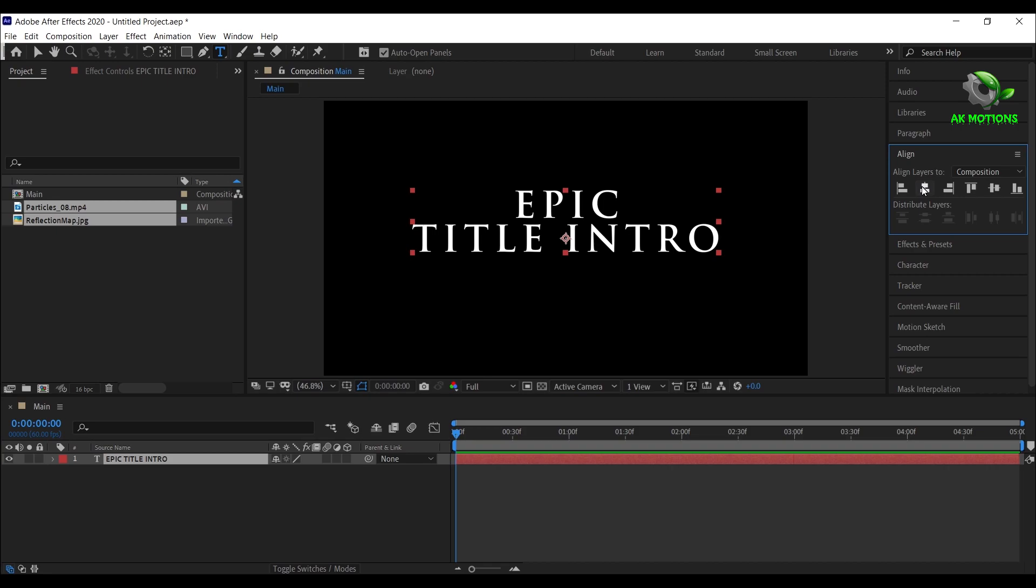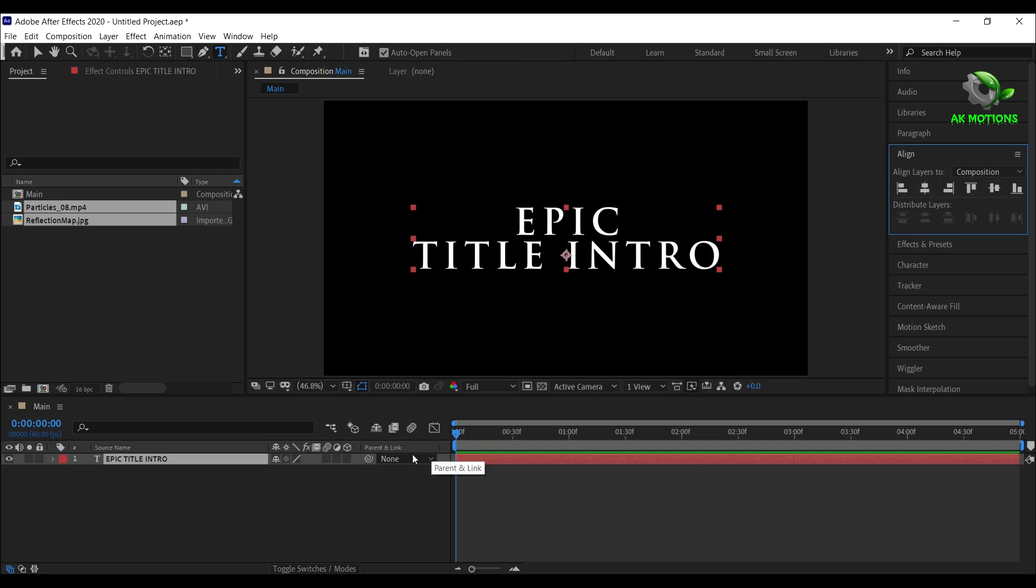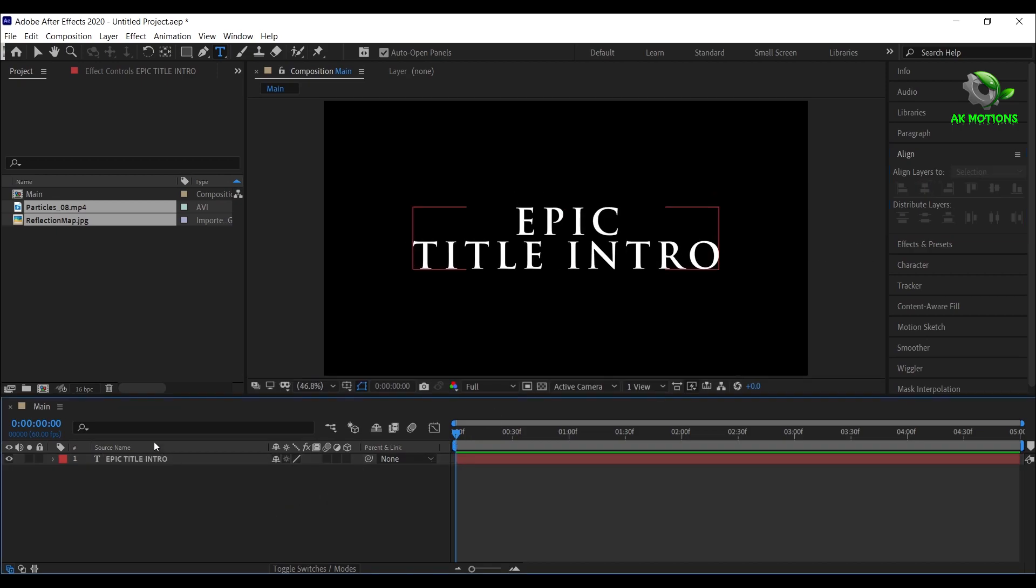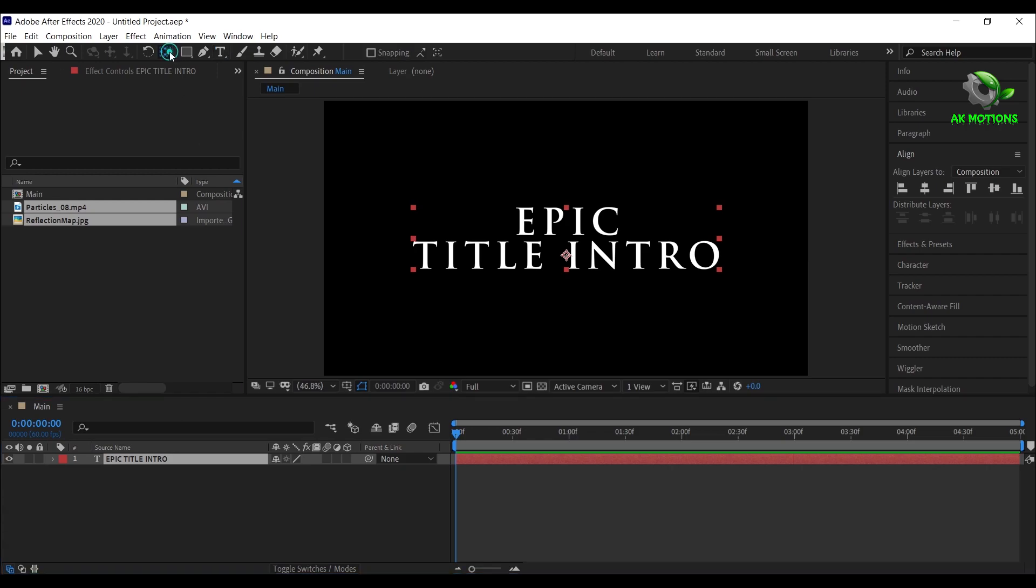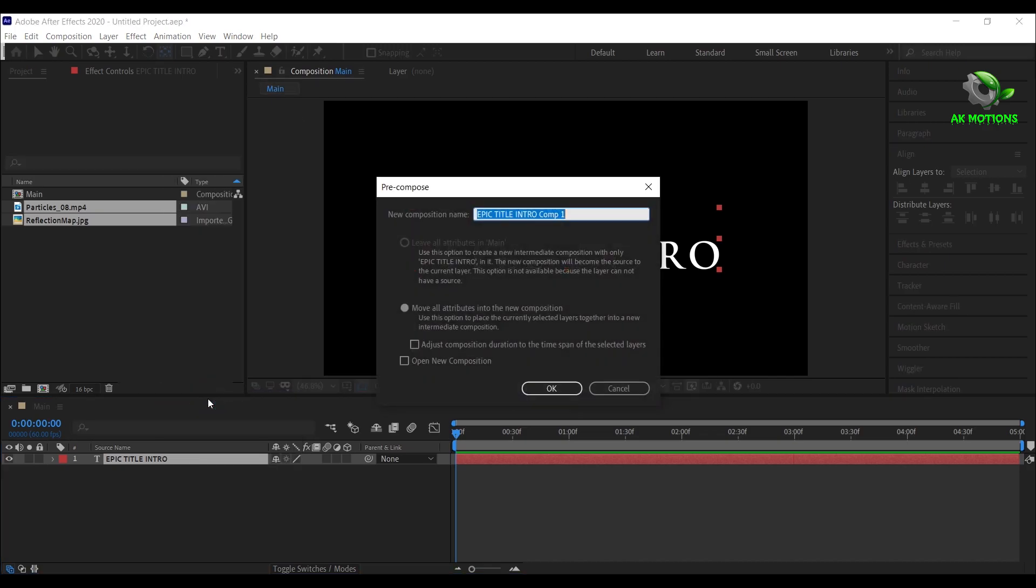Now align the text layer to center. Right click and select precompose.